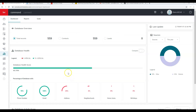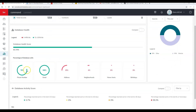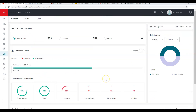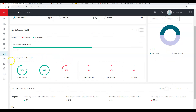The Reports section shows your overall database health score and the percentages of what information you have — phone numbers, emails, addresses, neighborhoods, home anniversaries, and birthdays. This gives you a picture of what information you have about your database and identifies gaps.